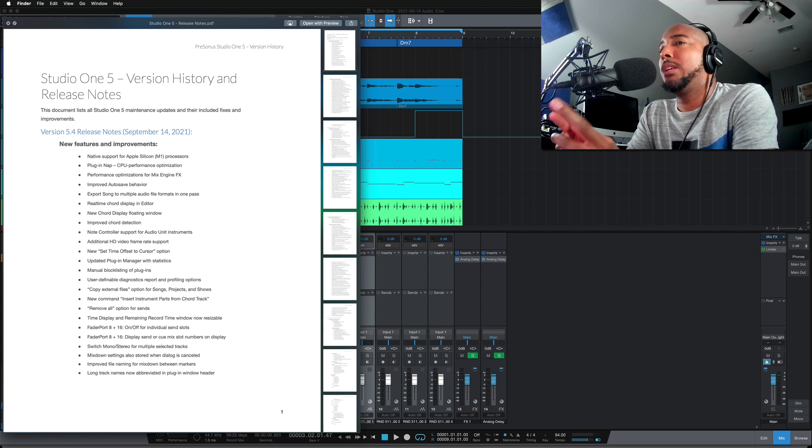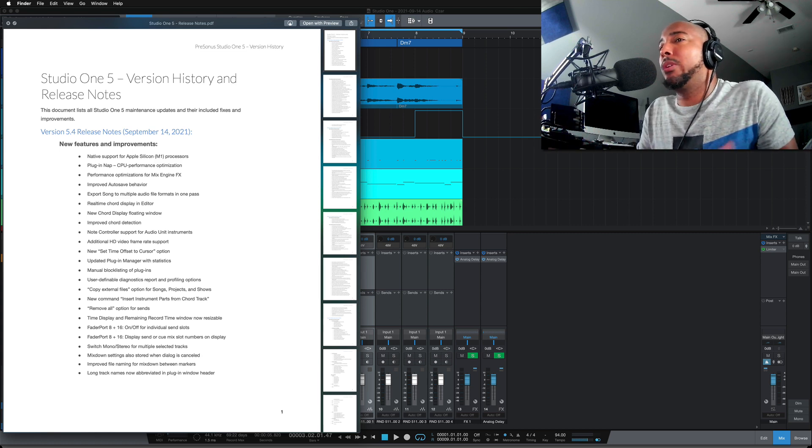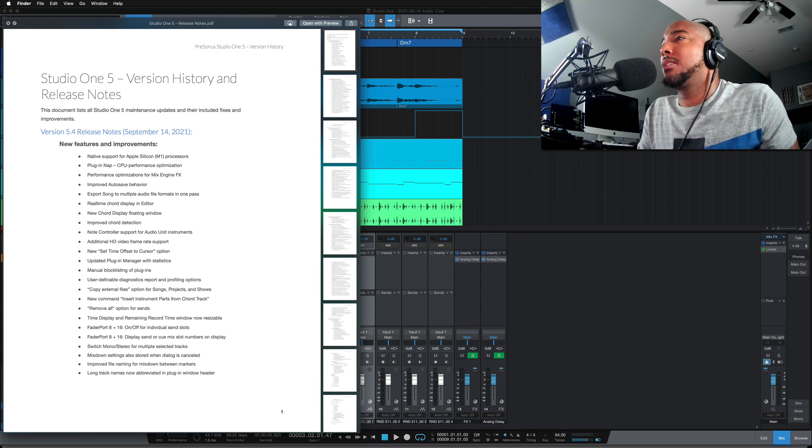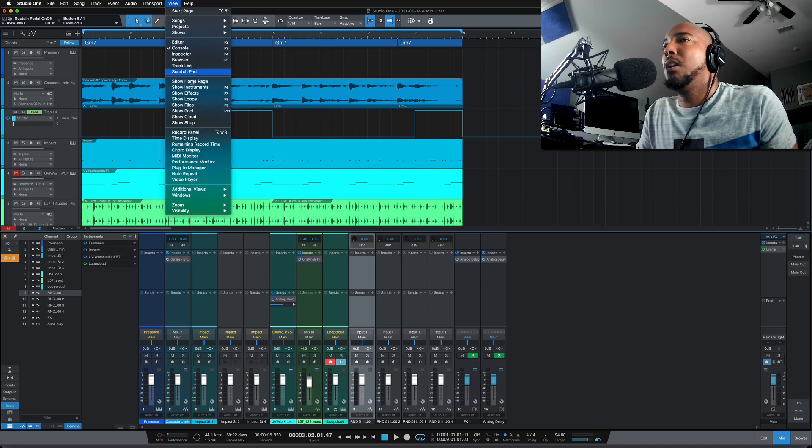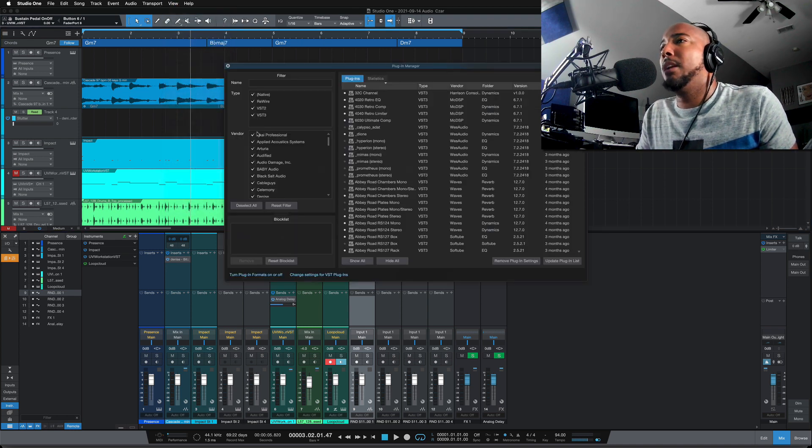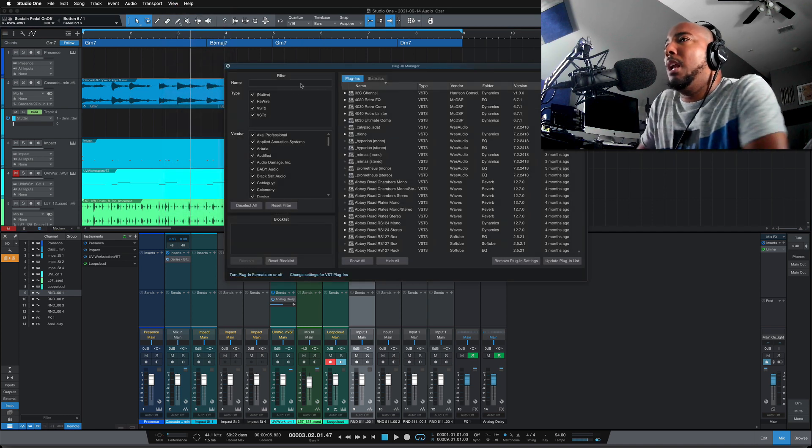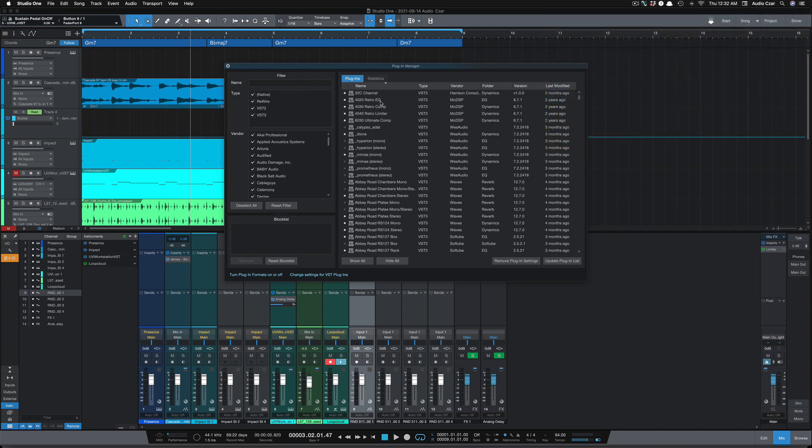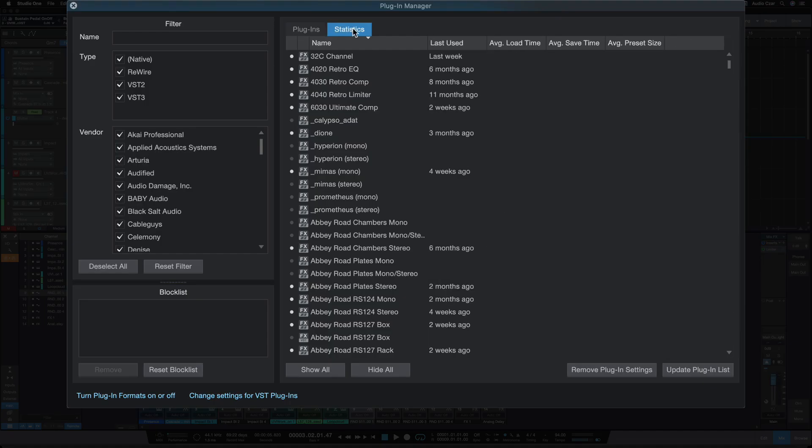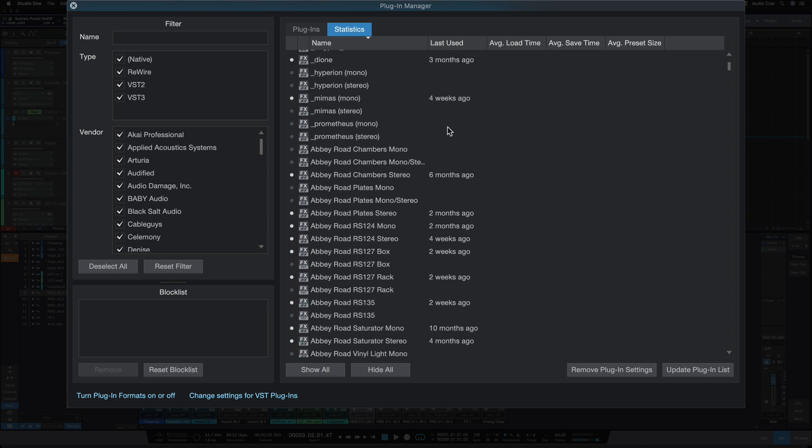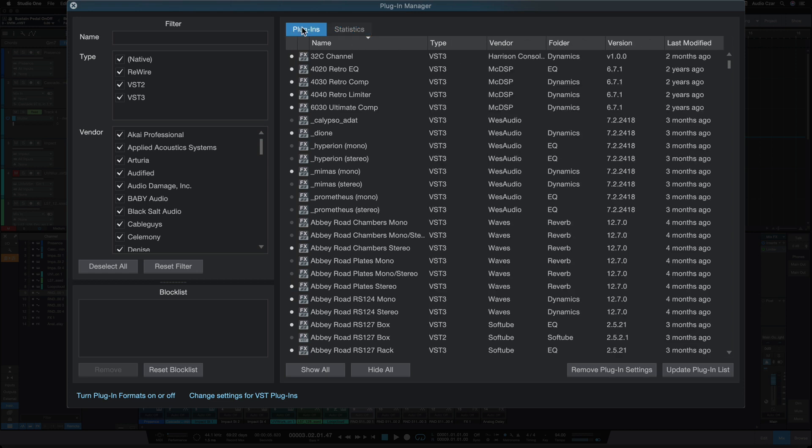Next one is updated plugin manager with statistics. So let's look at that because this one's pretty big. So I'm going to go to the plugin manager here. And all this looks familiar, but we've got statistics now, which shows you when you last use the plugin, which is really handy to let you know which ones you haven't used in a long time. And going back to plugins here, we also have the plugin version listed.